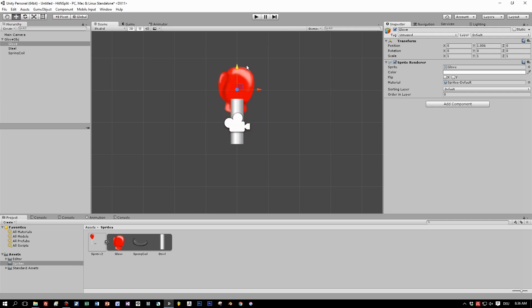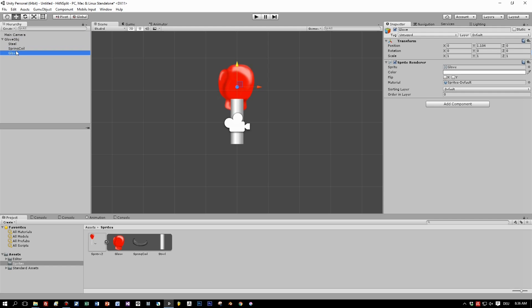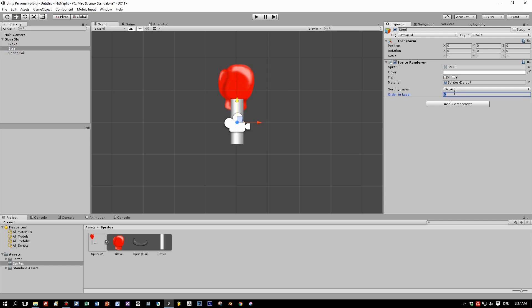Now you have to set the position of the glove here to the top, and you have to set the order of the sprites. The glove should appear as the topmost.